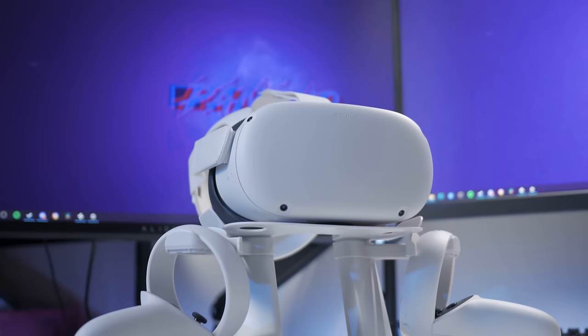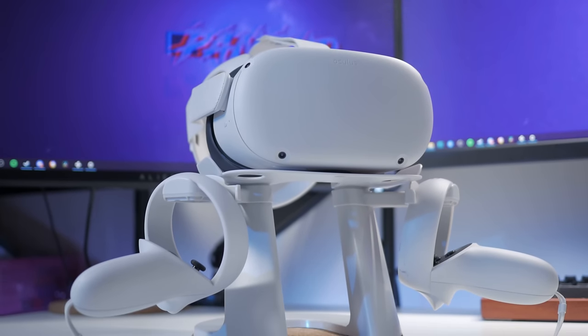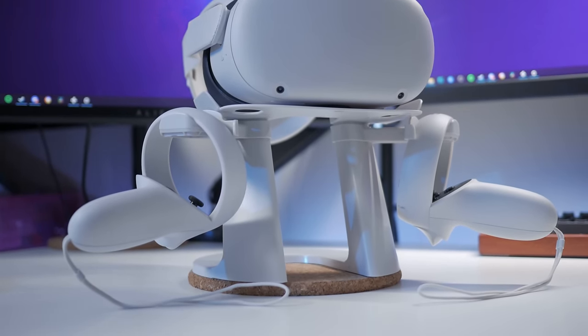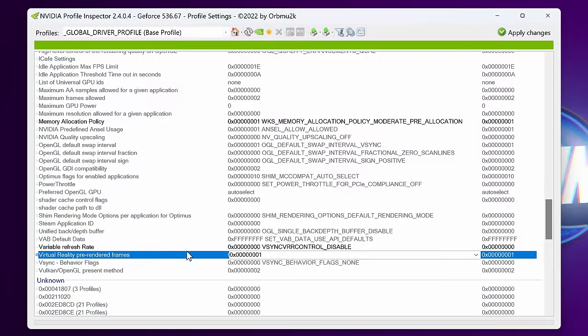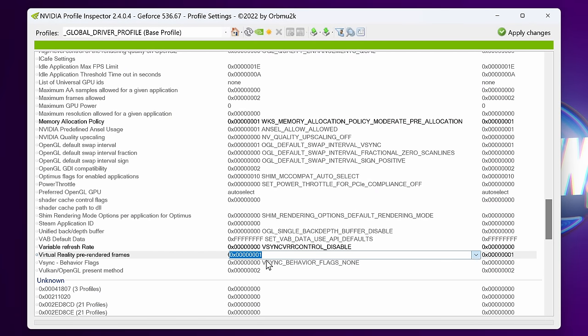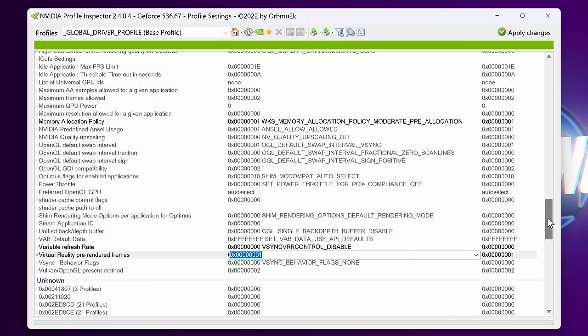For those of you that utilize VR, there is also a similar setting which we adjusted for all of our games earlier, but specifically for VR, which is Virtual Reality Pre-Rendered Frames. You could see a decent latency improvement by setting this to 1, limiting your overall throughput in exchange for better latency, which you would probably want when utilizing VR.